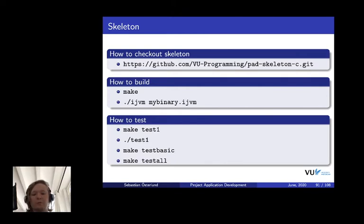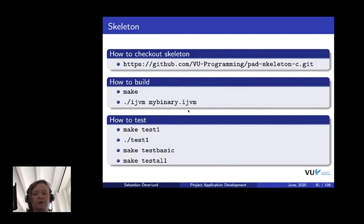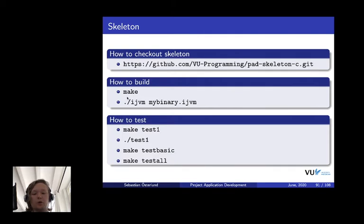If you type make, it will try to build the iJVM binary called iJVM, creating the root directory of your project. And then you invoke this binary using the name of the binary and then the input file, the input iJVM binary that you want to run. That's basically how to build stuff.